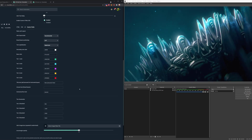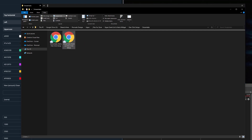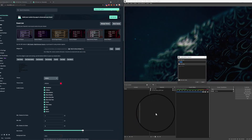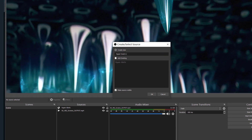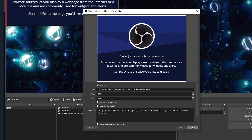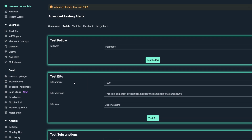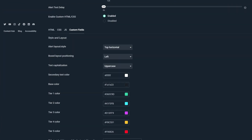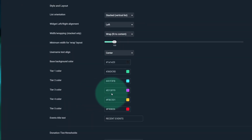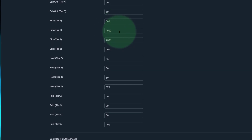Now that you understand that, let's set up the event list. Back in our one-click setups folder, go to Streamlabs and open the event list one-click setup. We'll do the same thing — copy this URL, go into OBS, add a new browser source called Hyper Event List, paste the URL, and set it to 1920 by 1080. In advanced testing, 1000 bits should give us tier three — purple — and in the event list custom fields, tier three is also set to purple with a threshold of 1000. So that all corresponds.